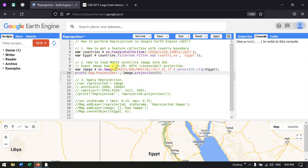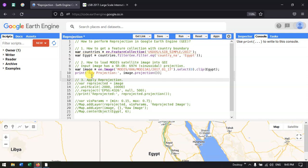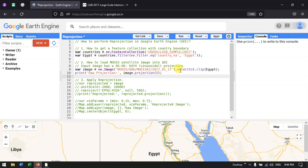Next, let us import our MODIS satellite image into Google Earth Engine. The input image has a sinusoidal projection, which we will reproject in the next step. I define a variable called 'image' equal to ee.Image('MODIS/006/MOD13A1/2017_01_17'), then select band index 0 and clip it to our study area, Egypt.